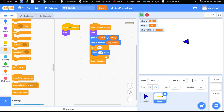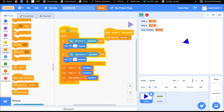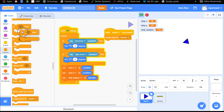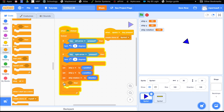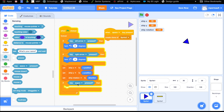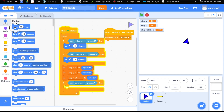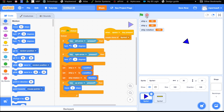Now we have a spaceship that shoots laser beams. Let's do one more thing: let's get our ship to move forward. We're going to go back to sprite one. We're going to add another if-block inside our forever loop — if the up arrow key is pressed, then under motion, make our ship move 3 steps. Let's test it out — yes, it works!